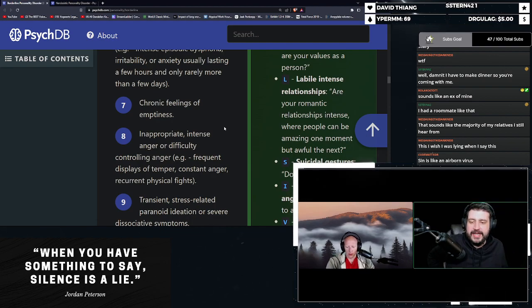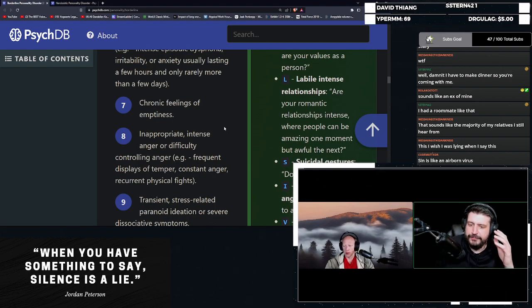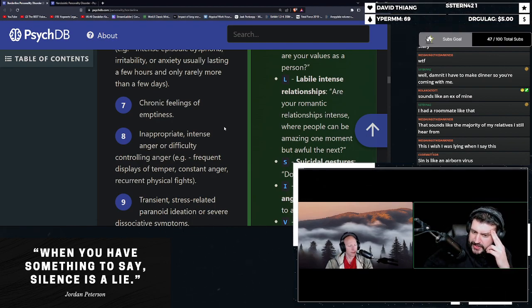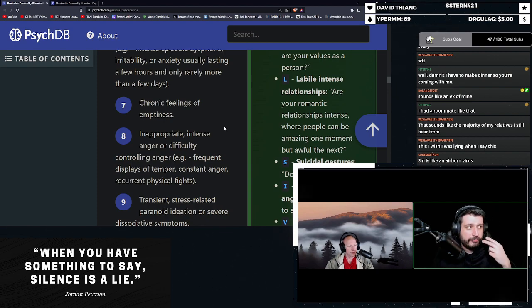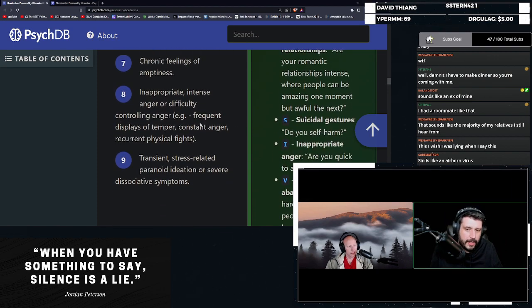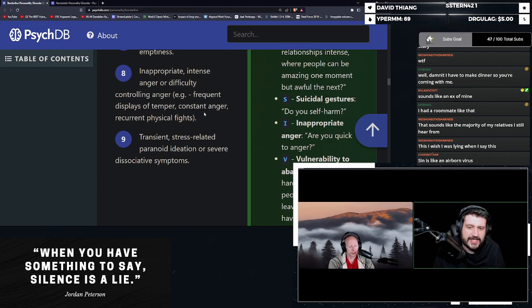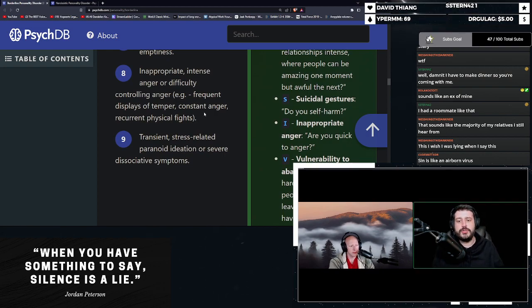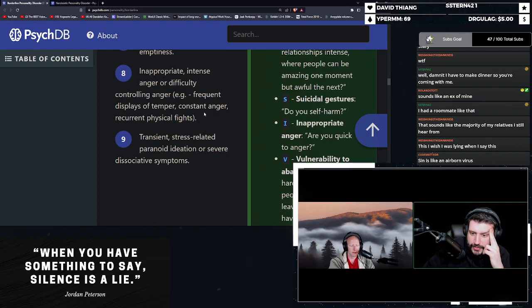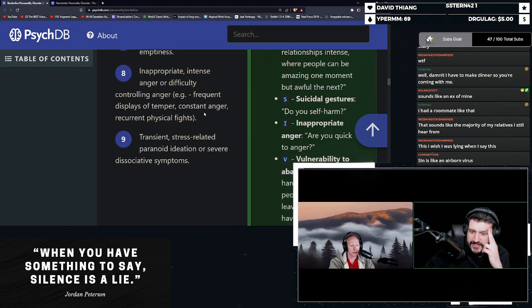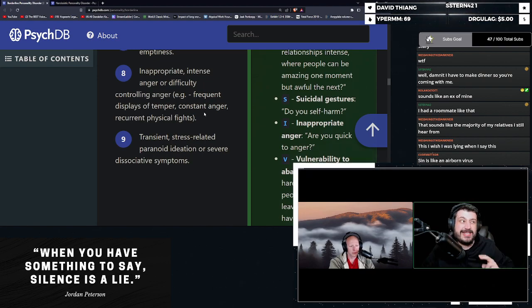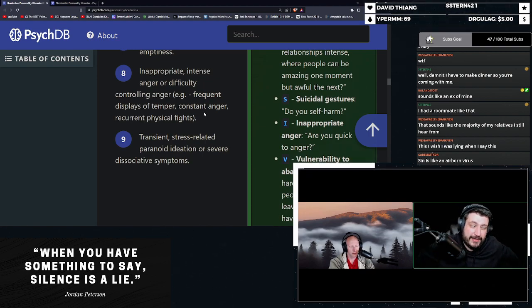Inappropriate, intense anger or difficulty controlling anger. Frequent displays of temper, constant anger and recurrent physical fights. Very common with BPD. And lastly, transient stress related paranoid ideation or severe dissociative symptoms. This is in really bad cases.